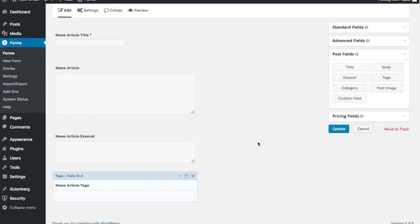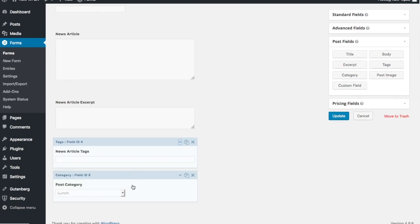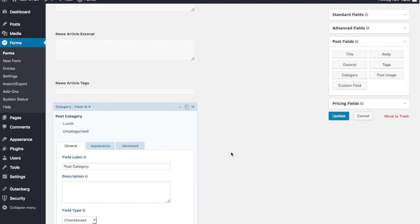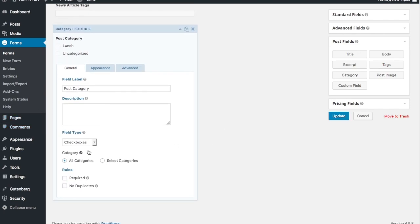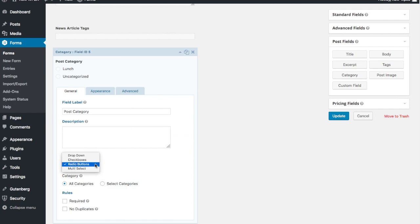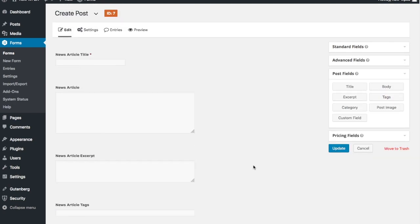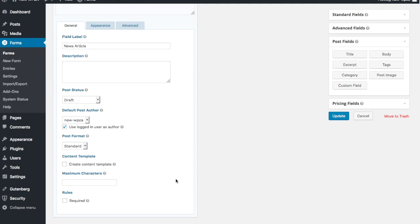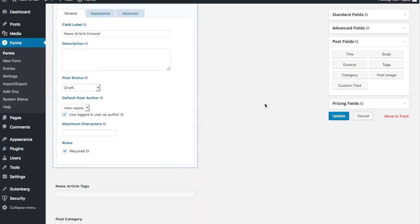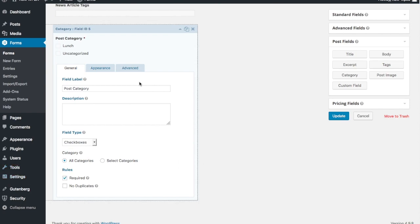The category field is similar - we click it and there's the post category. It's set to use a dropdown by default, but you can change that to checkboxes, which gives you checkboxes for the various categories. You could also use radio buttons if you just want them to select one. I'm going to use checkboxes. If you've got more than 100 categories, you could use a multi-select. We set the title as required for news articles, the excerpt also required, tags not required, and post category required.